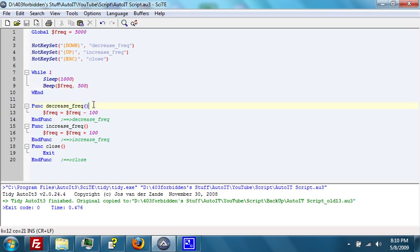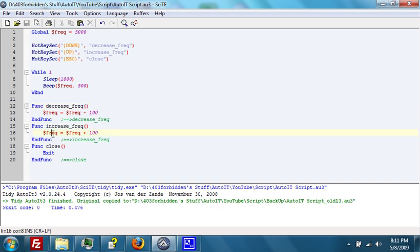we set the functions, where decrease frequency equals frequency equals frequency minus 100, and increase frequency equals frequency equals frequency plus 100.